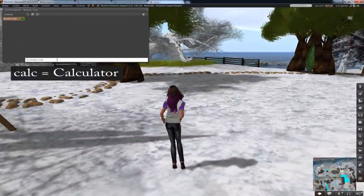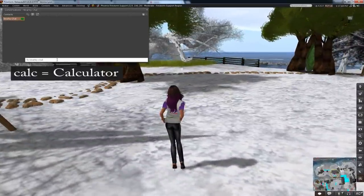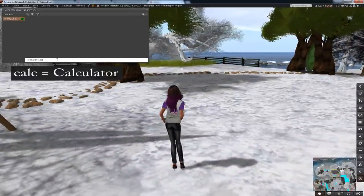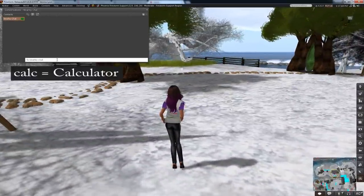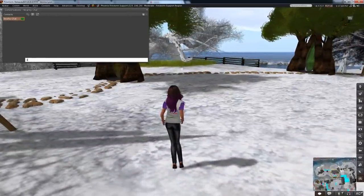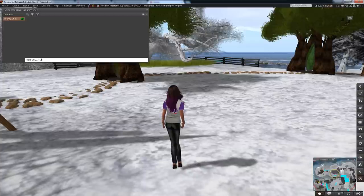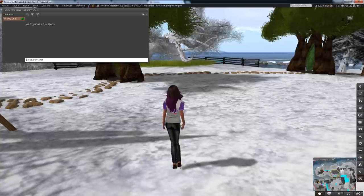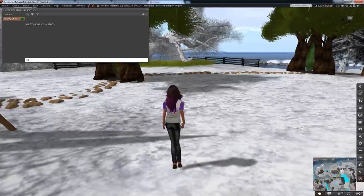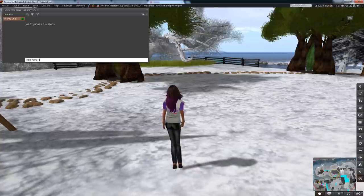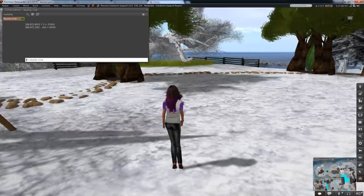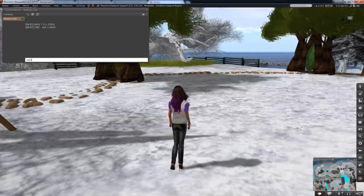Find yourself having to do math but you don't have a calculator handy? Type calc and then the formula and you get an answer. So for example, to multiply or to subtract or divide.